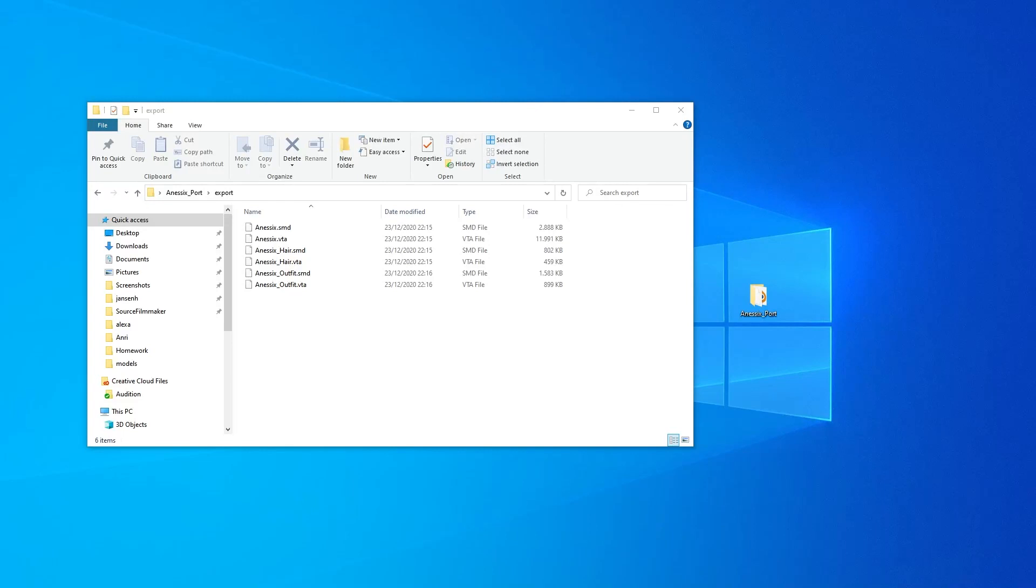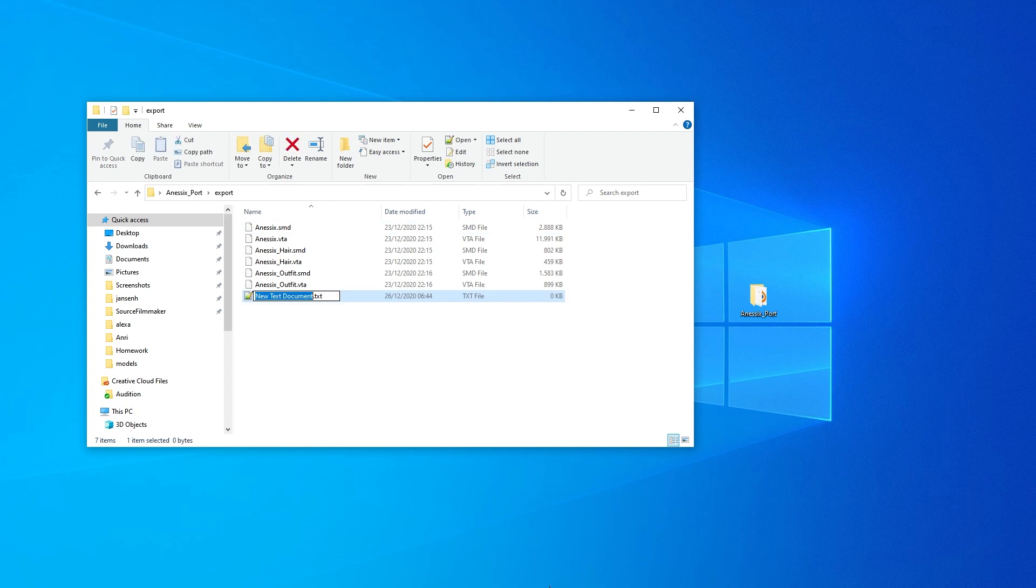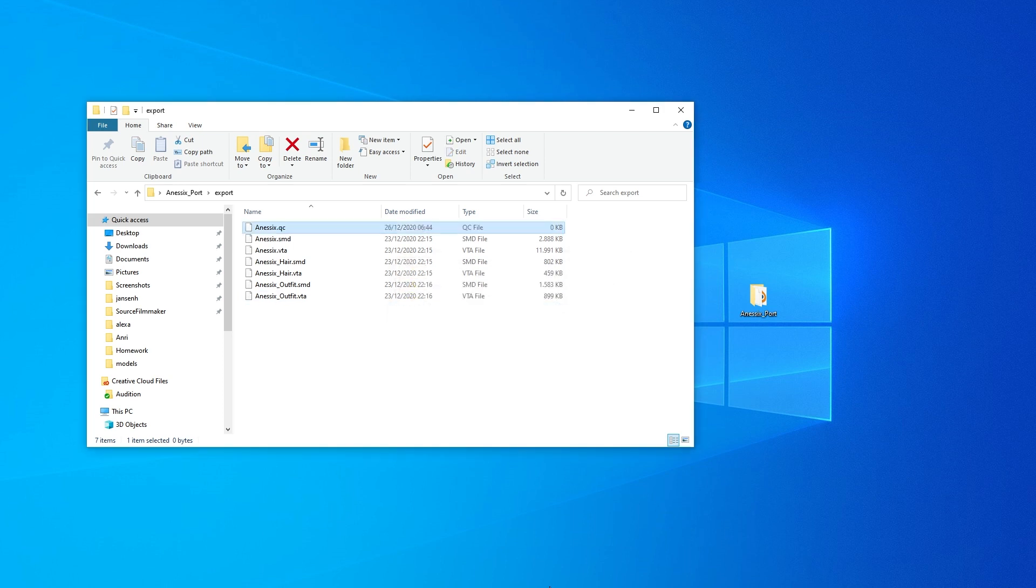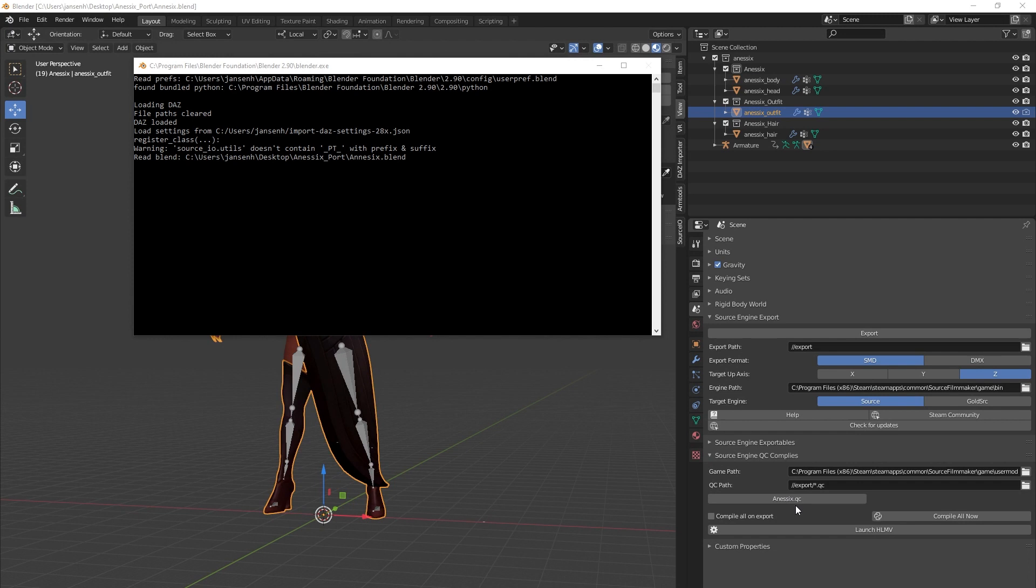Now that we have our SMD files exported, it is time to write our first QC file and compile our model. Let's start by creating an empty text file in our export directory. Also rename it to reflect our character or object's name. Change the extension from .txt to .qc. If you did it right, a button with the QC file's name should have appeared in Blender under the QC section.